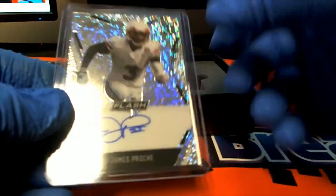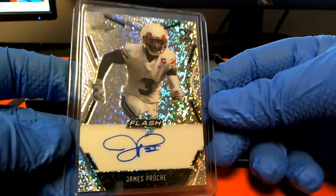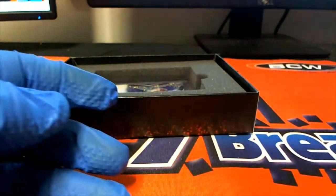Here's our next one. James Proche. Very nice.